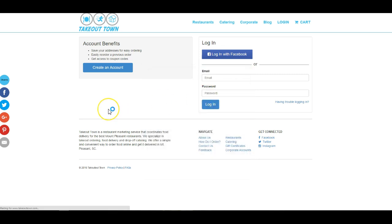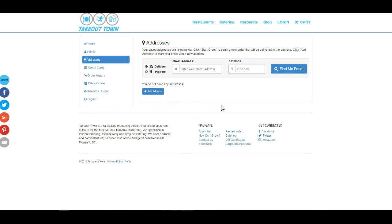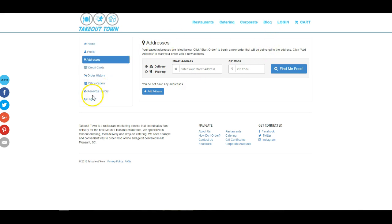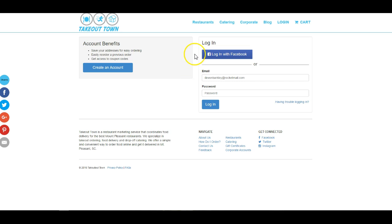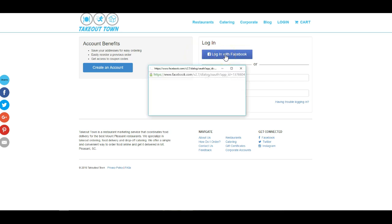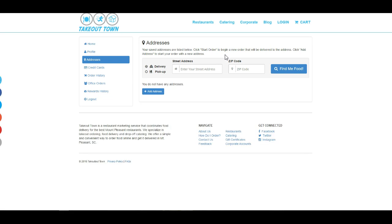And once that's done, it's going to go ahead and log them in and set them up with an account automatically. And once they log out, if they've already previously pre-approved the Facebook login, it's extremely easy for them to log in again. They just click log in with Facebook and they're good to go.